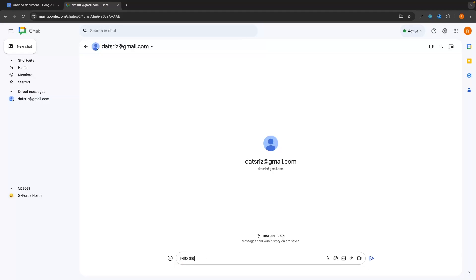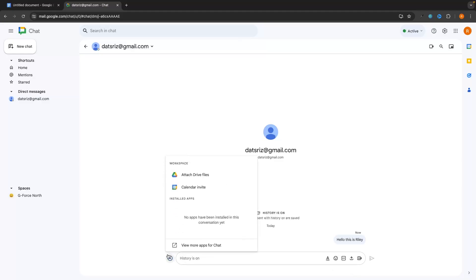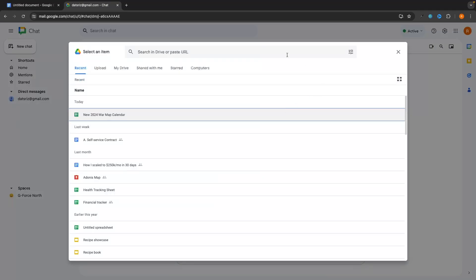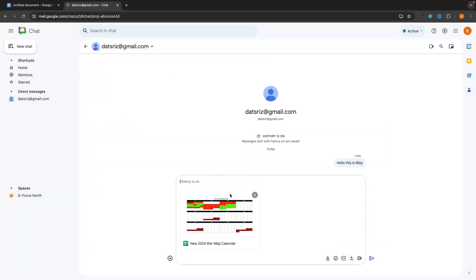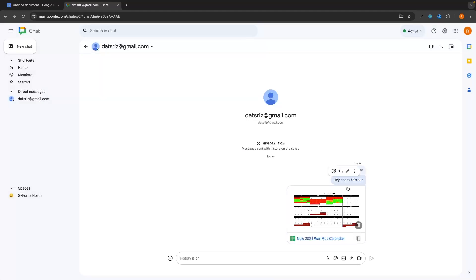I can type a message and click send to send a direct message. Down at the bottom we have a few different options beyond standard text messaging. We can click the plus icon to attach Drive files or add a calendar invite. Choosing 'Attach drive files' takes you into your Google Drive where you can select something to share, then choose permissions and send.